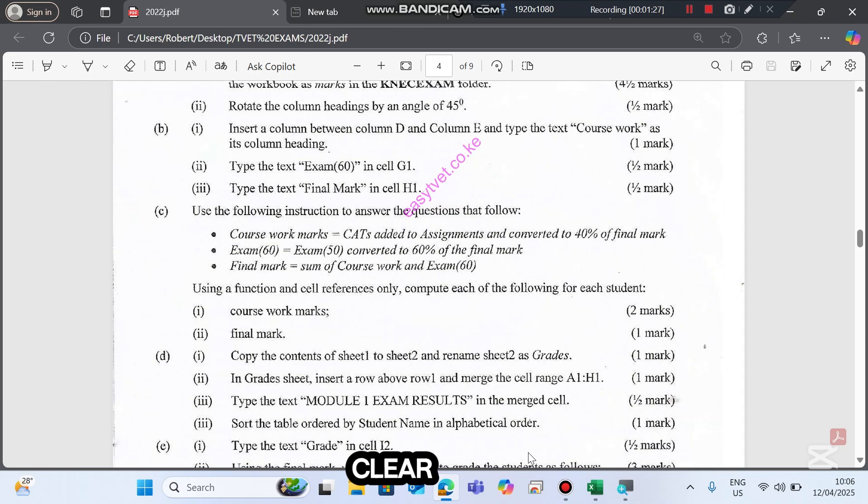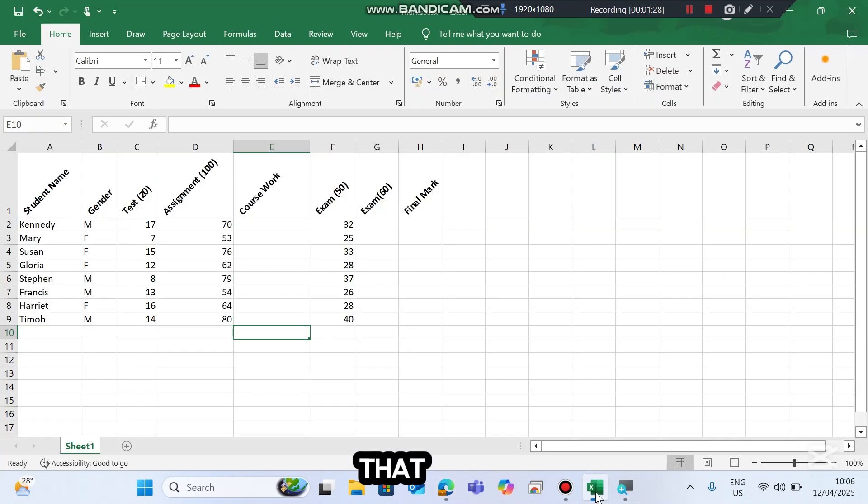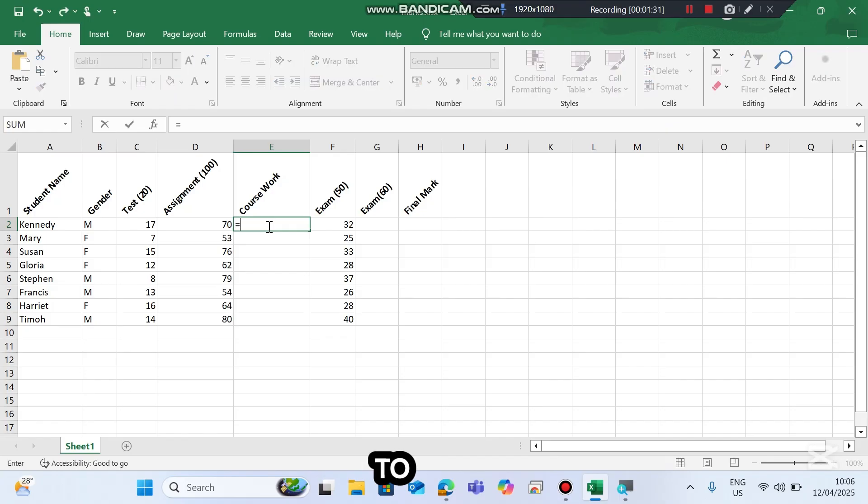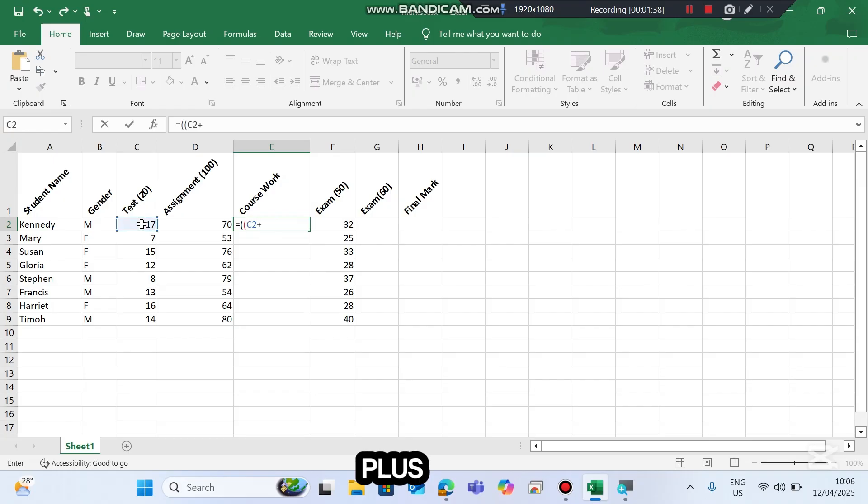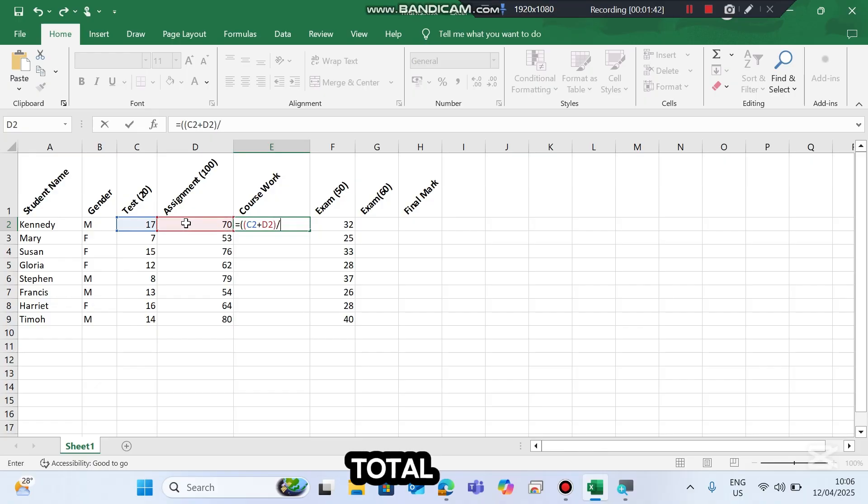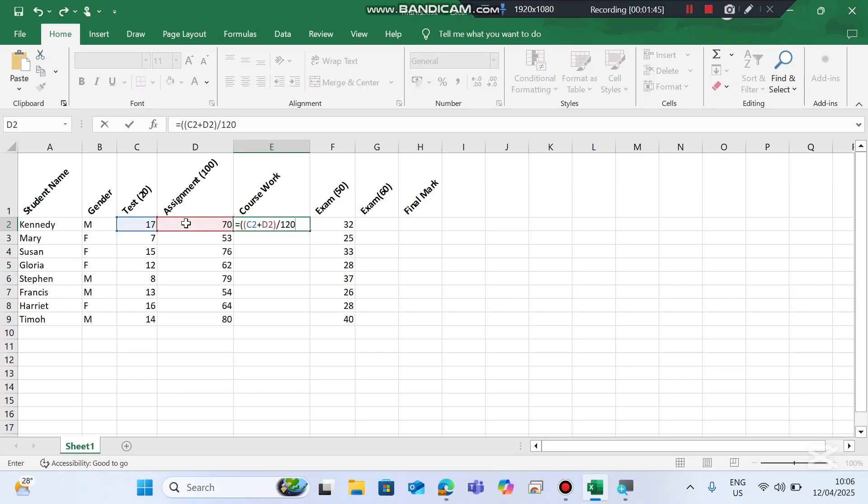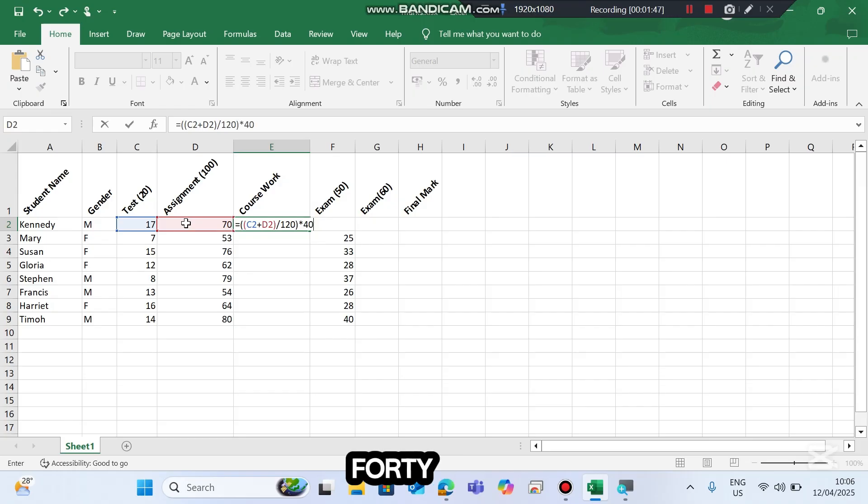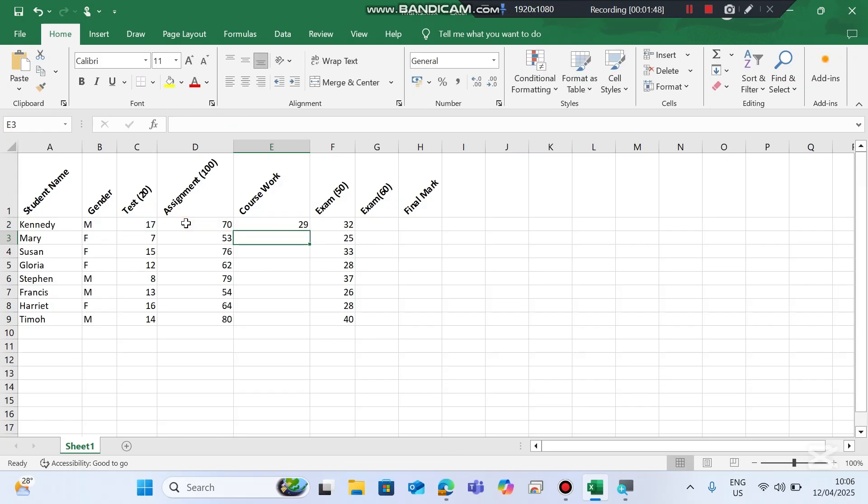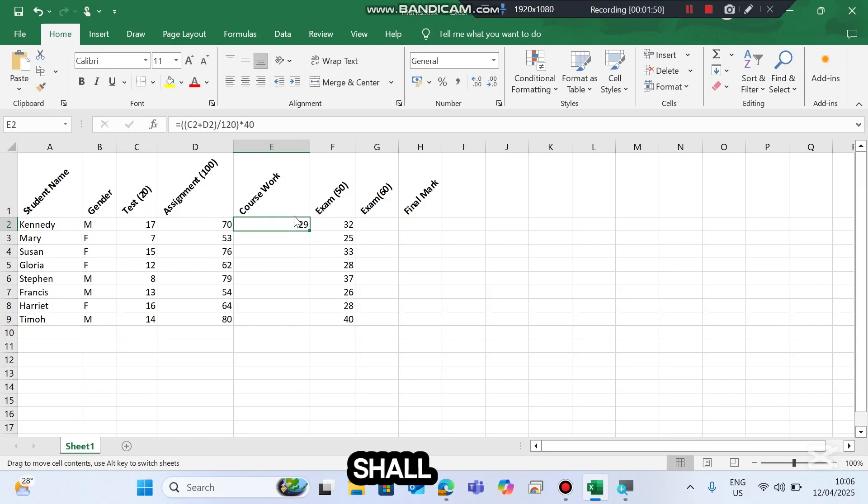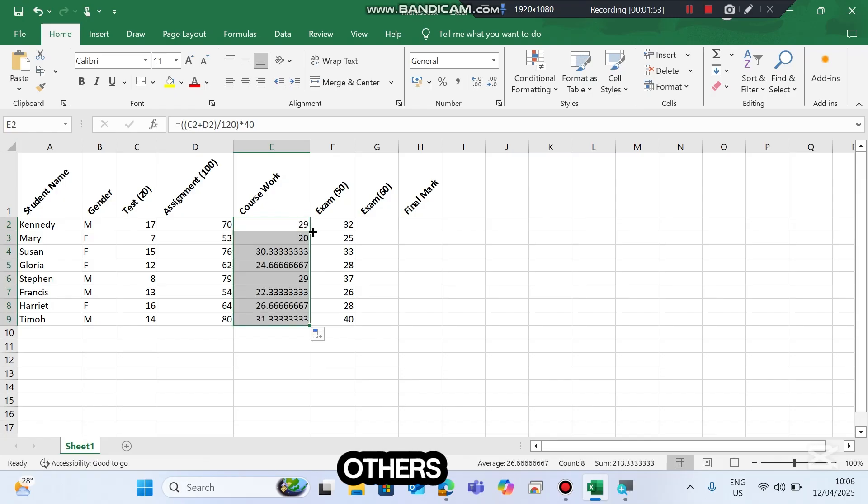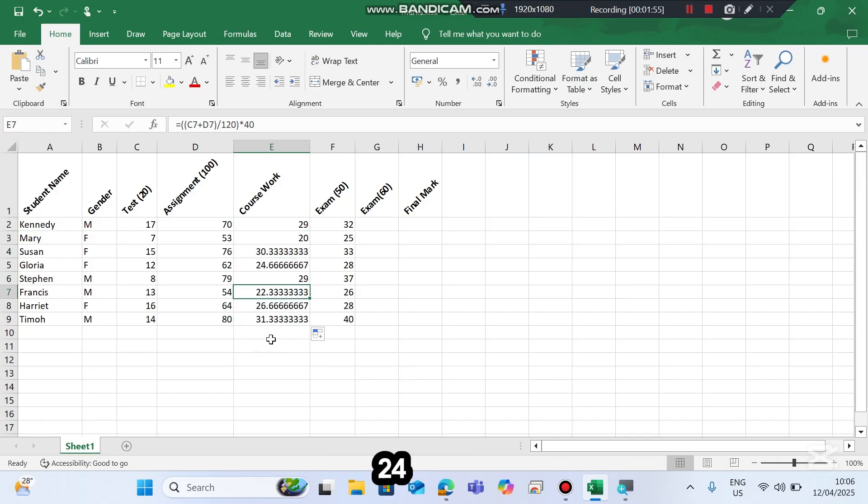Using a function and cell references only, compute coursework marks and final mark. As we saw in the previous instruction, it is clear that the coursework is equals to this 17 plus 70 and the total is 120, then we convert to 40. You shall see that the first person shall be having 29, and the others will be having 20, 30, 24, and so on.